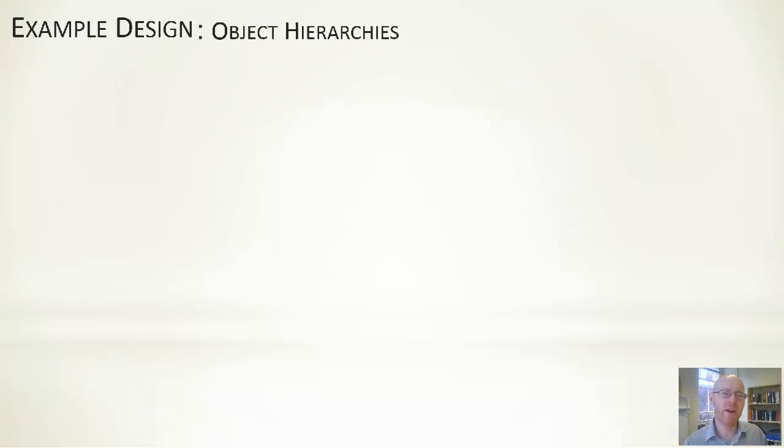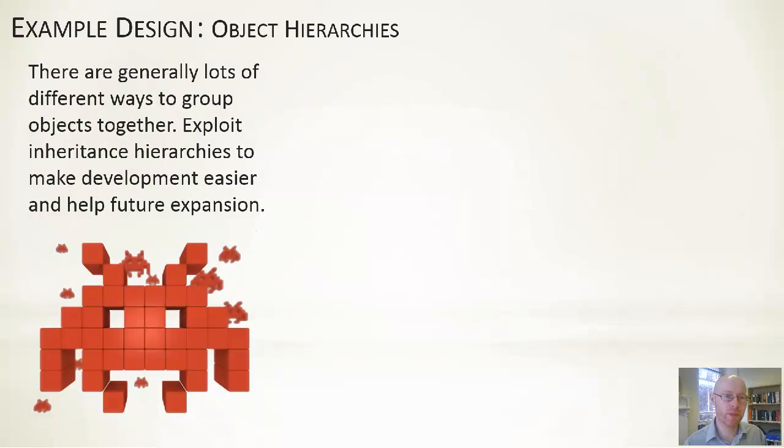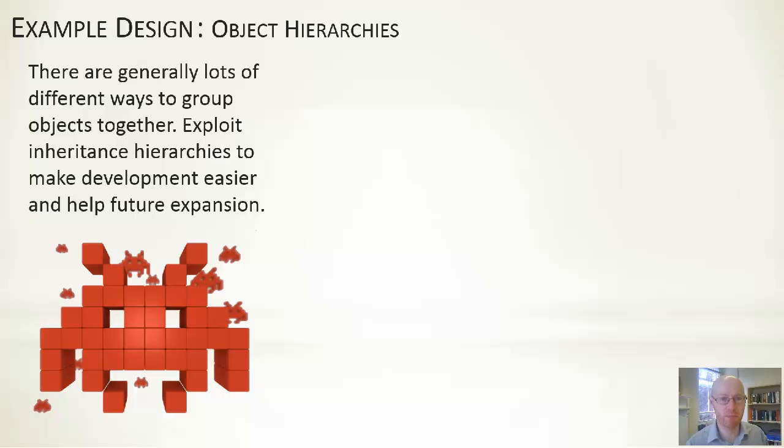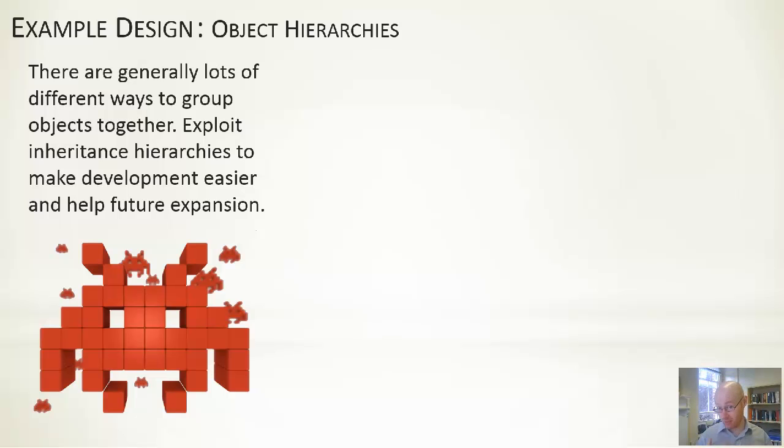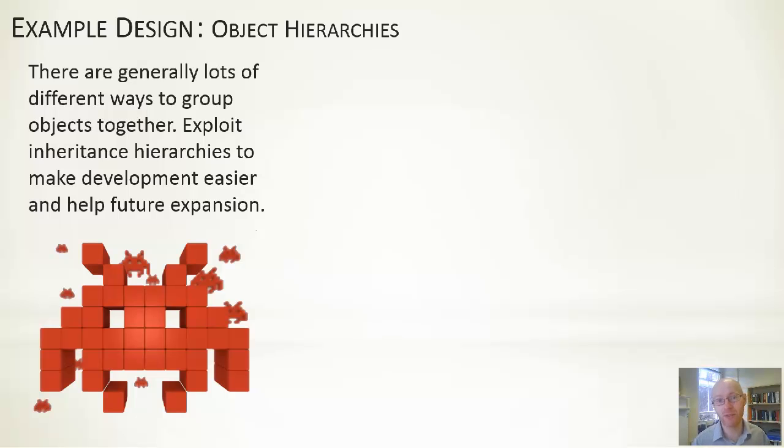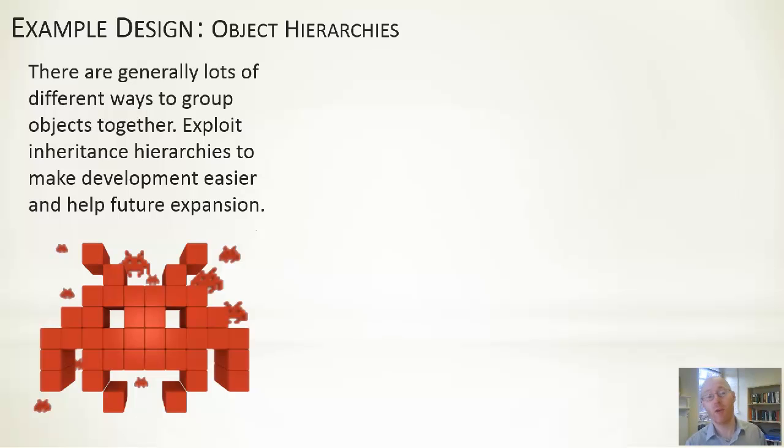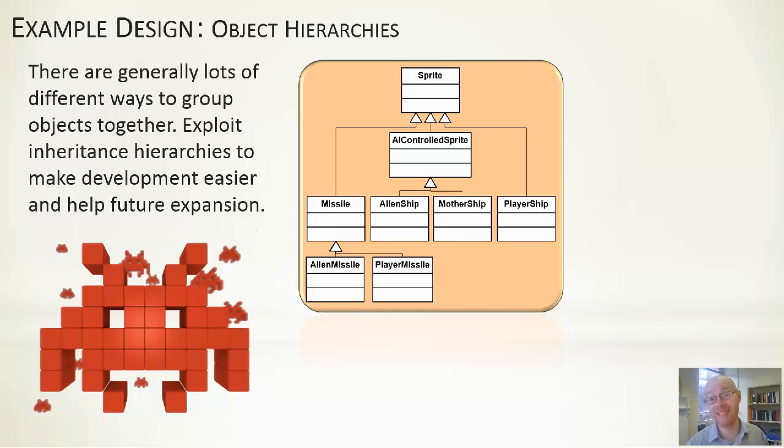For hierarchies: once we have identified the objects we think are reasonable to have in our game, it's useful to think about how we're going to group them together. This can be within containers and data structures, or in terms of inheritance. We've got a few hierarchical views here. Lots of different ways of doing this—no right, no wrong. Here's just a couple of examples. I'm pretty sure you'll come up with different ones if you're doing it yourself.